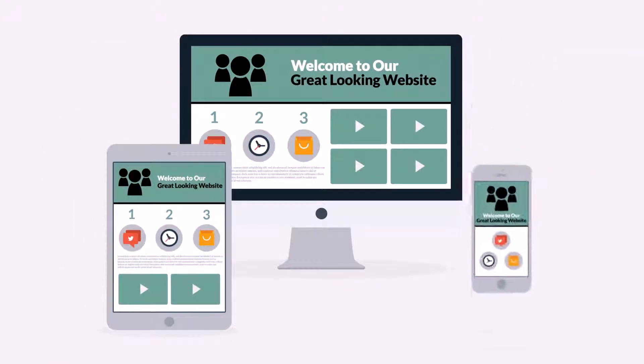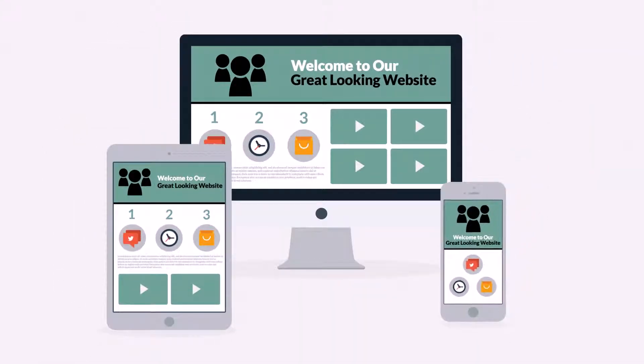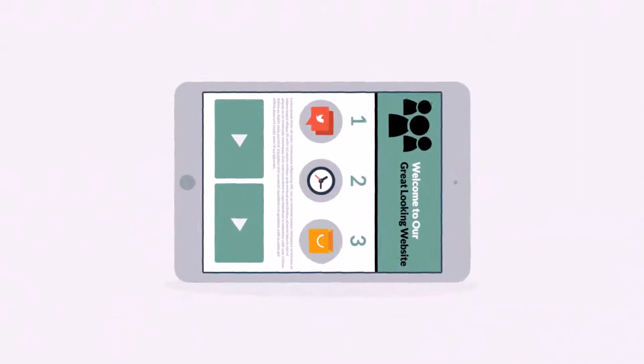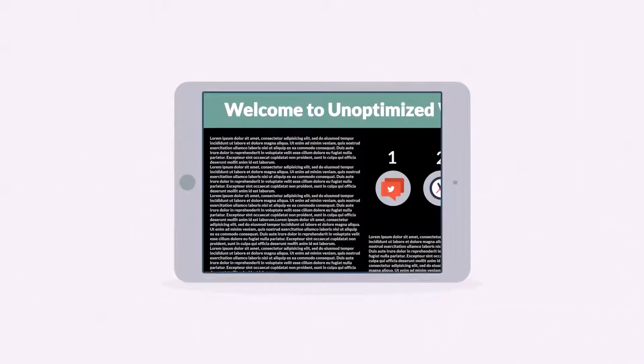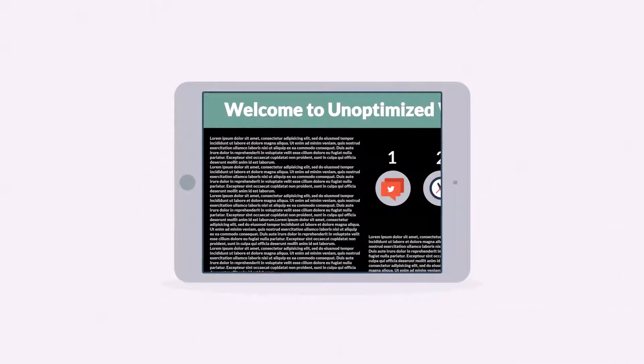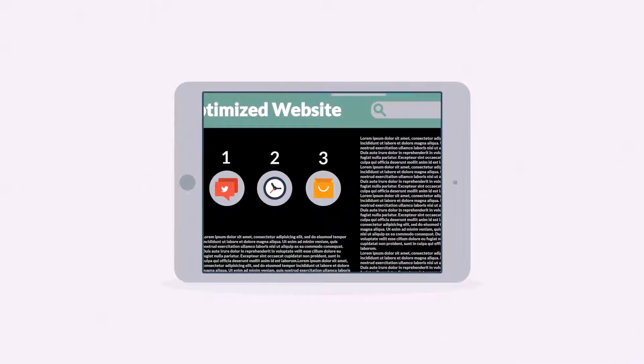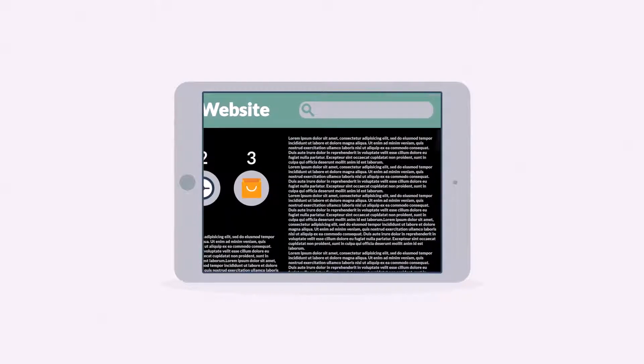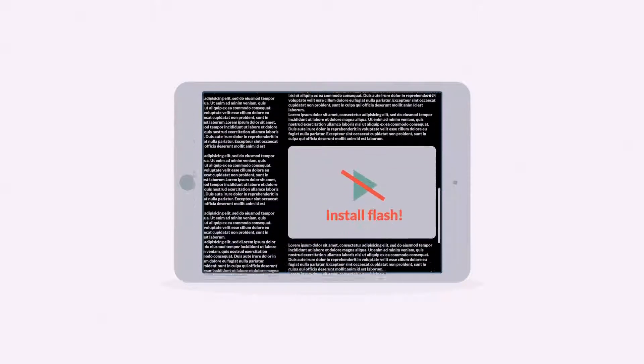Because the problem of many current websites is that the user experience on mobile devices is, well, how do I put it, terrible. And that's a mission for responsive design.